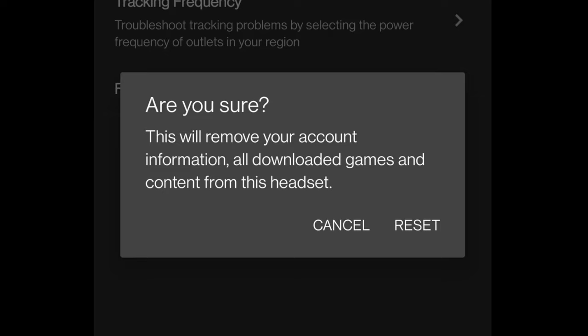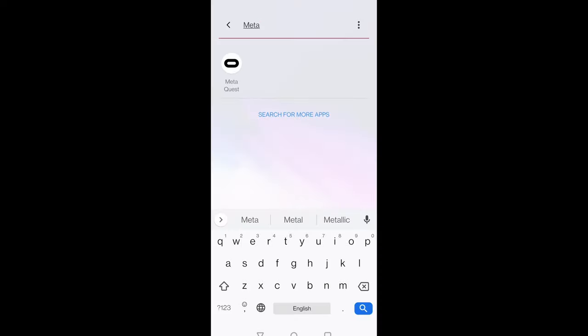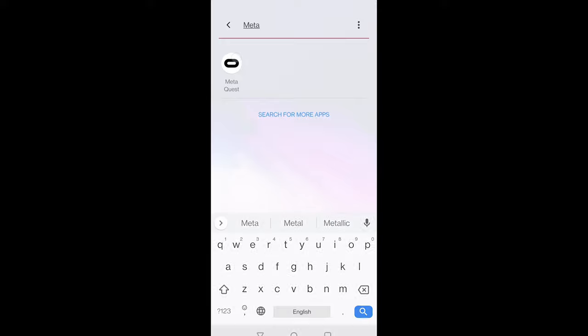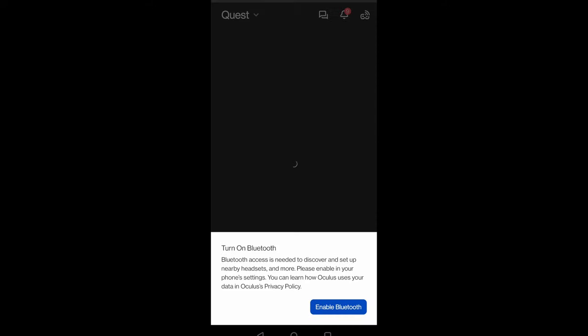In this example, it's going to be on my Android device. So I launched the MetaQuest app and made sure that the Bluetooth is enabled.